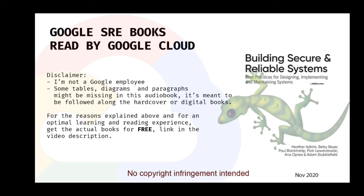Incident response is critical for both reliability and security incidents. Chapter 14 of the SRE book and Chapter 9 of the SRE Workbook explore incident response as it relates to reliability outages. We use the same methodology, the Incident Management at Google framework, to respond to security incidents.